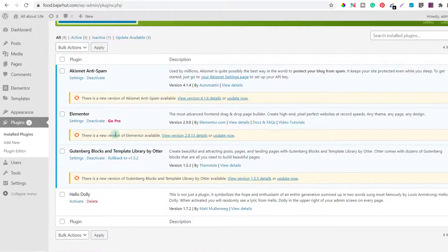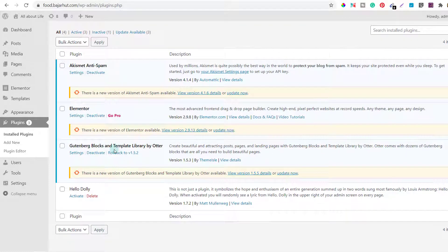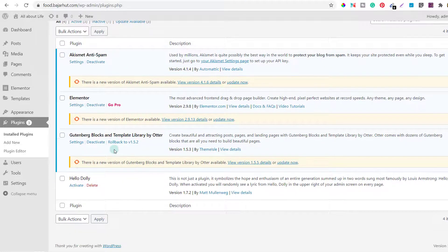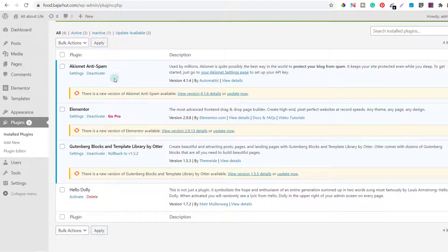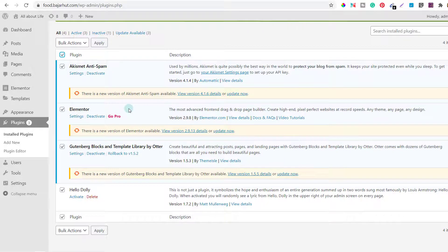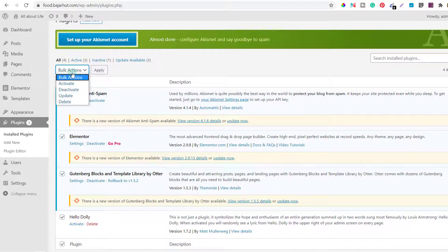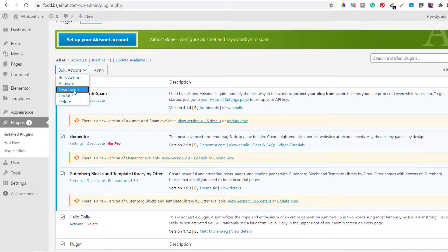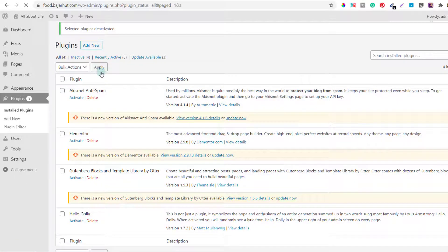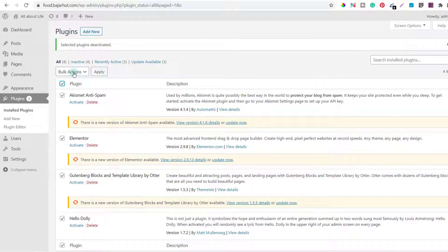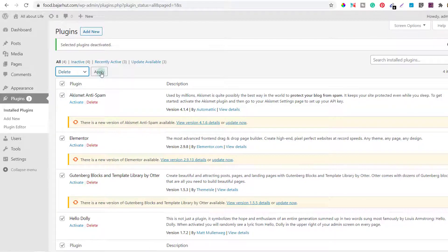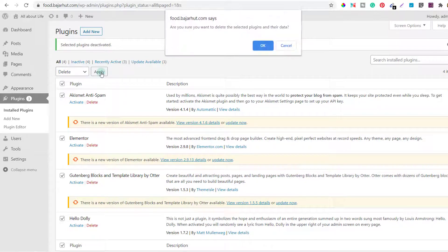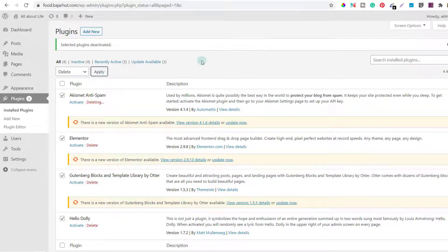So let's see what are the plugins that were installed. Now these are the plugins that were installed: Elementor, Gutenberg blocks, and hello dolly. Hello dolly and Akismet I think they come by default, the other two were installed. So I'll select them all, I'll come to deactivate first, I'll click on apply. Now everything is deactivated. I'll select them again and then I'll click on delete.